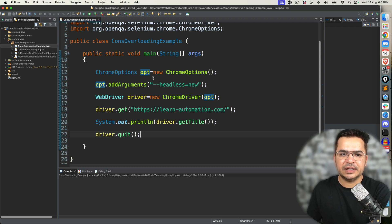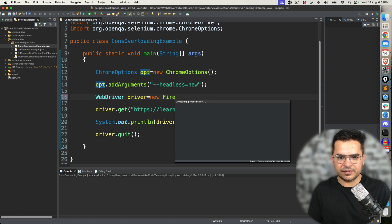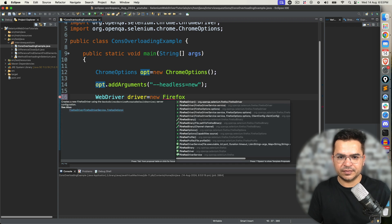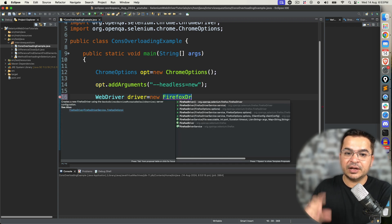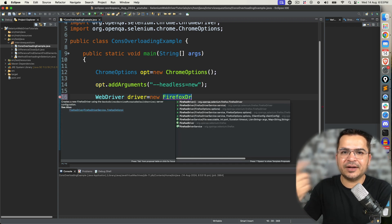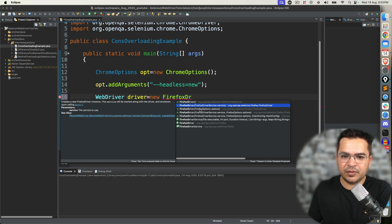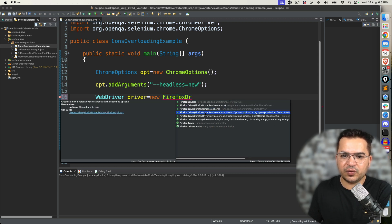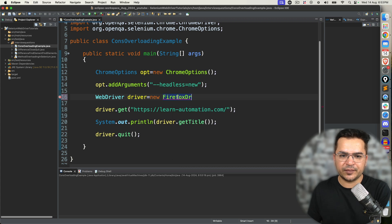In the meanwhile, the same thing you can explain for Firefox. Firefox also has multiple constructors: zero argument, one argument, one argument, two arguments, three arguments — constructor overloading.